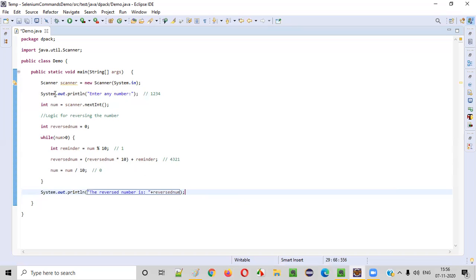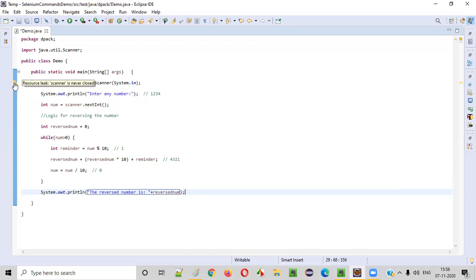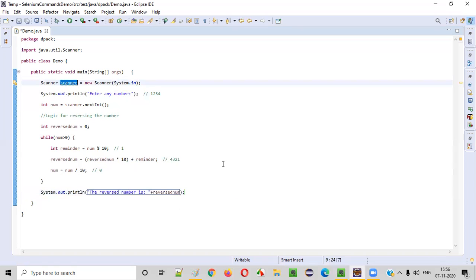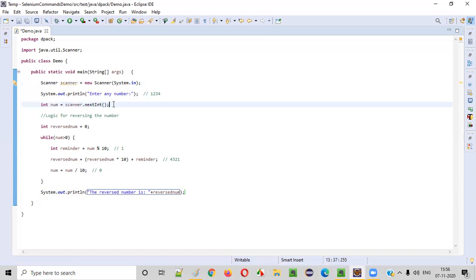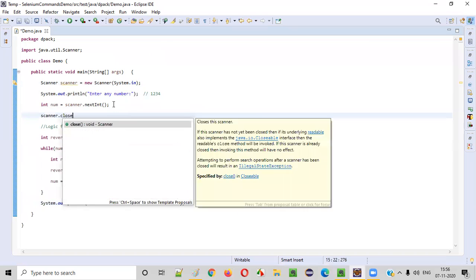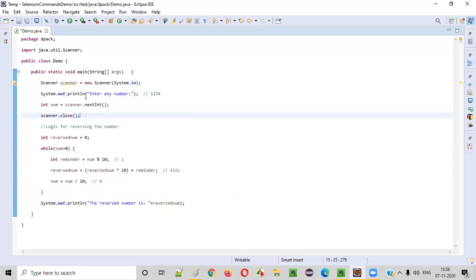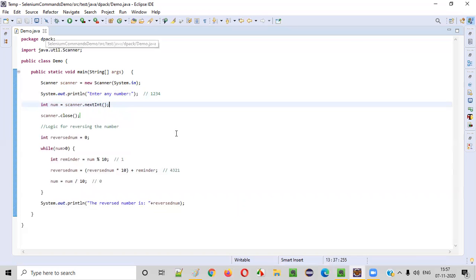Before proceeding forward, there is one warning coming here. As part of best practice, we need to resolve this warning — it says the resource leak: scanner is never closed. We have to close it. Once we have taken the required number, we can simply close the scanner object. This will resolve the warning message and we'll be following best practices. This is not mandatory, but it is good practice.